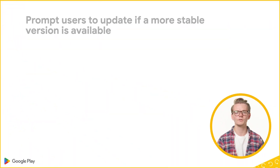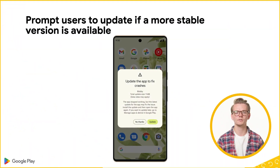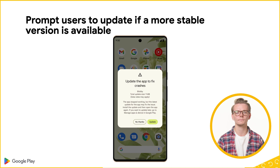First, we're helping you deliver a better user experience by giving you the tools to quickly recover from unexpected crashes. The Play Store will now prompt users to update your app if it crashes in the foreground and a more stable version is available. These new prompts don't require any integration by you, and are enabled automatically when Play identifies that a newer version of your app has a lower crash rate.